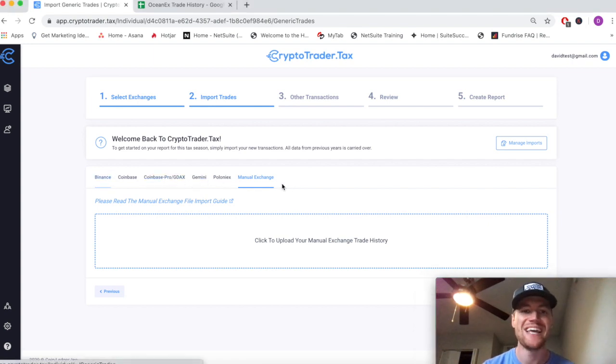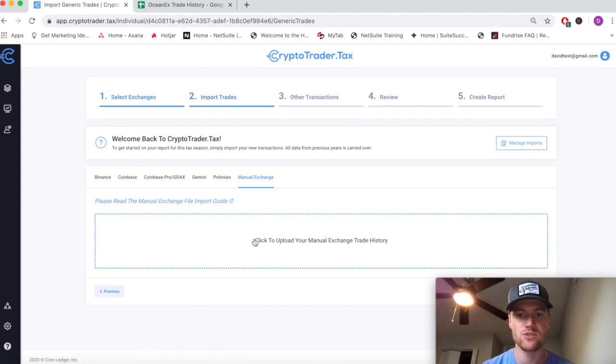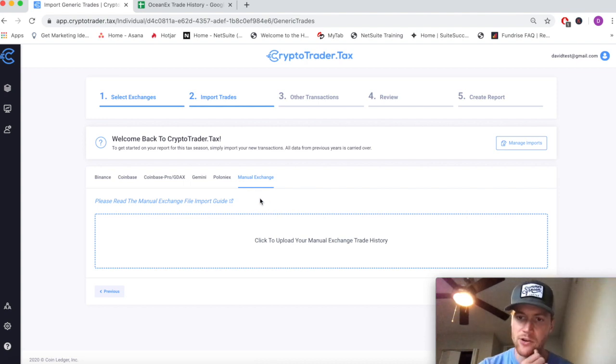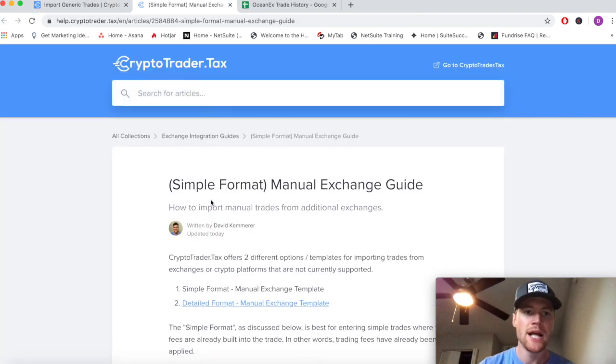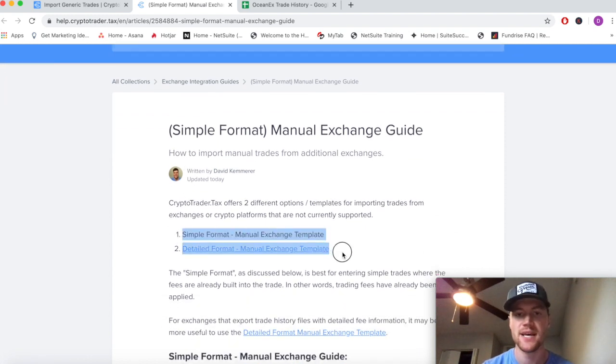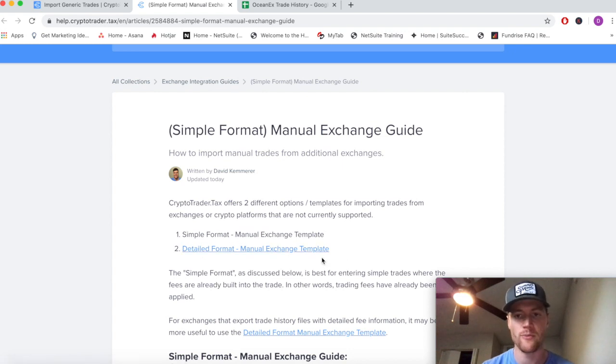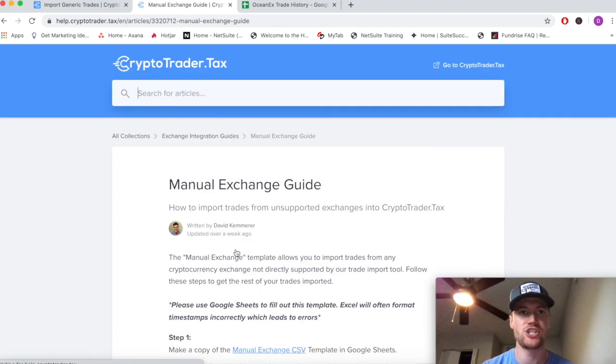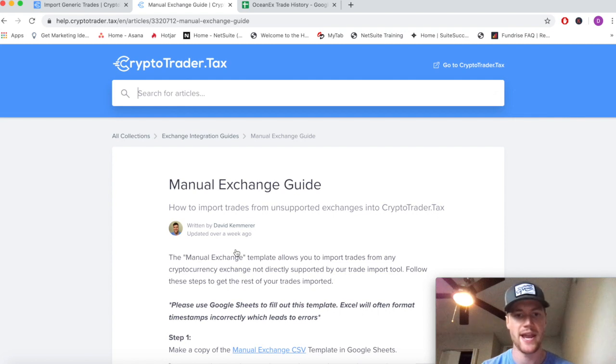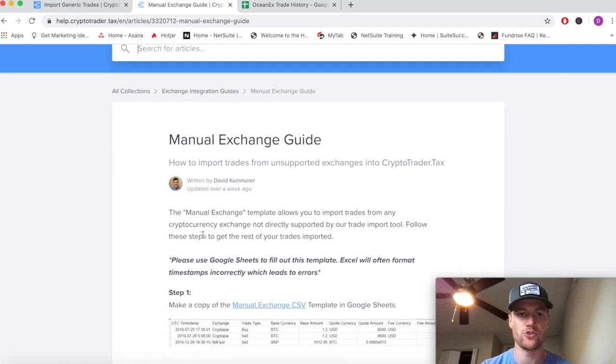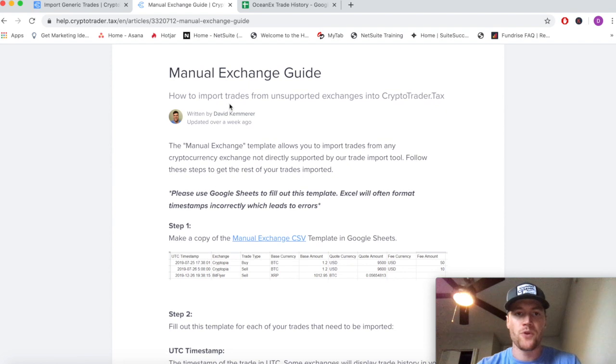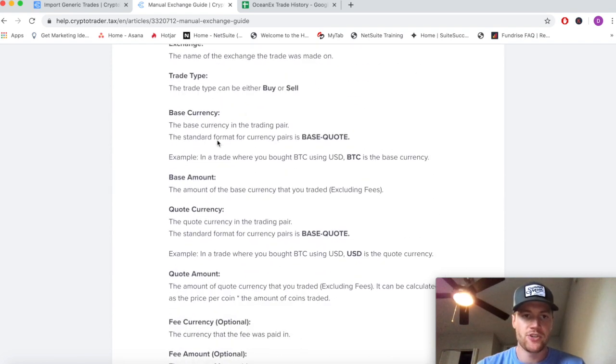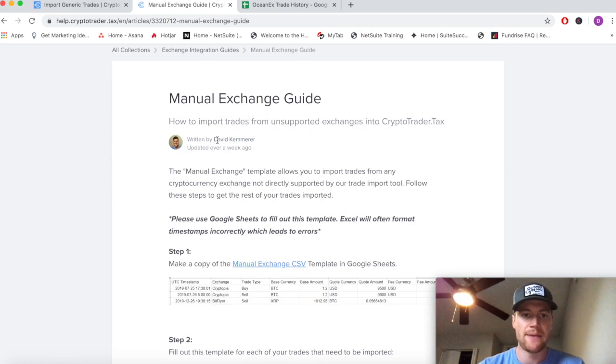You can see we're on Step 2: Import Trades under the Manual Exchange Templates. This is where you'll upload that manual exchange file once you've filled it out. CryptoTraderTax offers two separate templates to get these trades in - you can either use the simple format or the detailed format. The detailed format is typically better if your exchange is giving you a file that details out all the fees charged per trade and if they're not already netted out into those trades. We can simply follow the steps that CryptoTraderTax lays out in the help guide, but in this video we're going to walk through an example.